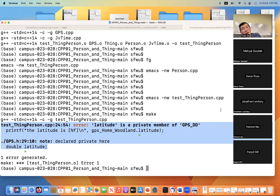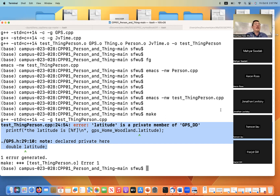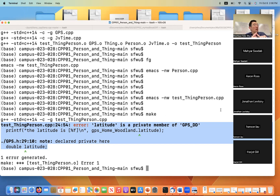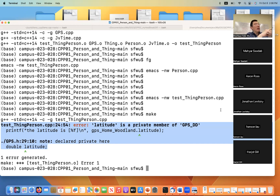That unique situation is called a class attribute. A member attribute is associated with an object, and each object has its own copy of the attribute. For example, each GPS object has its own copy of latitude and longitude. But there is an exception called a class attribute, which means this attribute has one copy associated with the class, and all objects created from the class share this attribute. In C++, when you declare something with the keyword static in front of the attribute in the class, it becomes a class attribute.